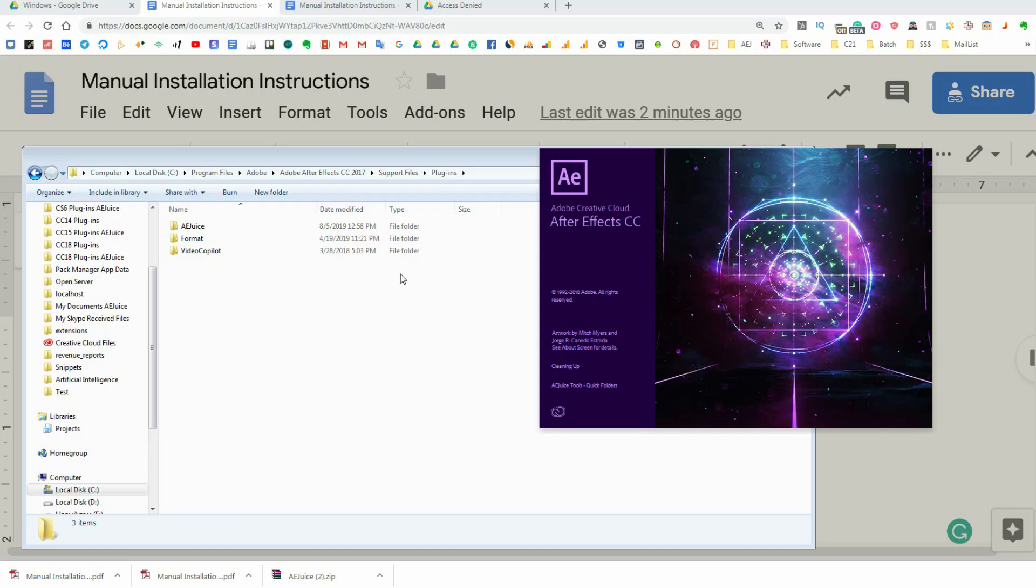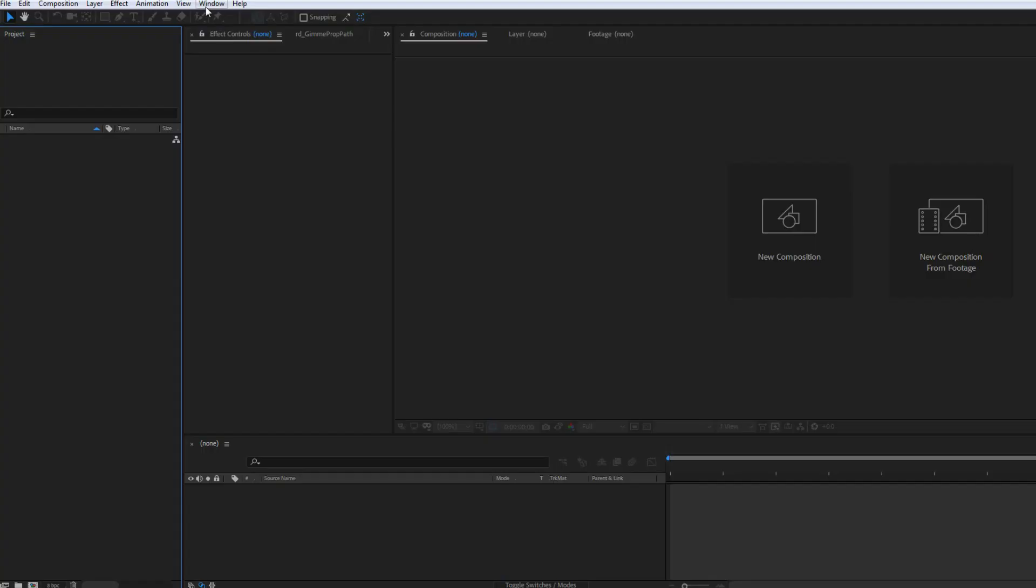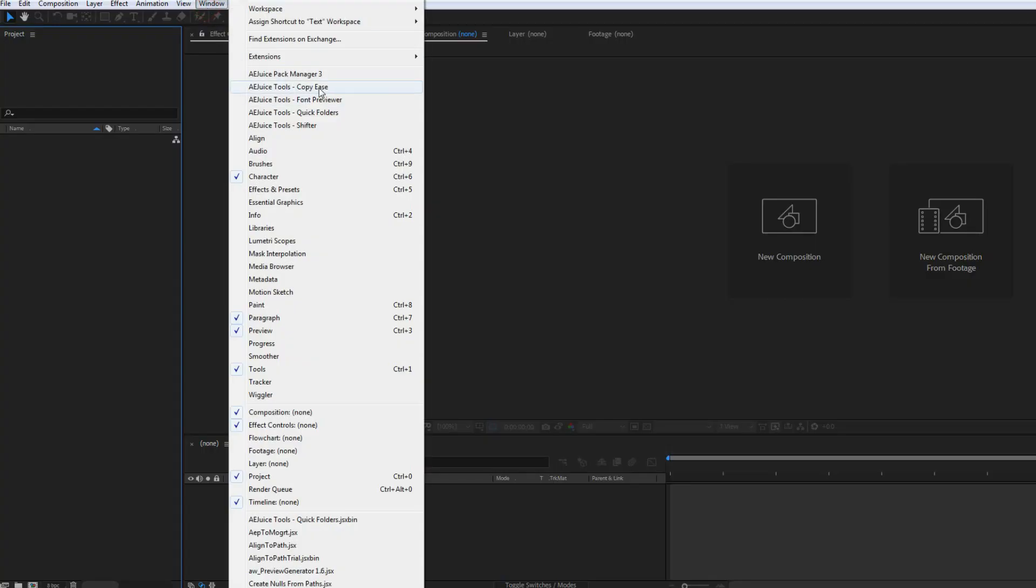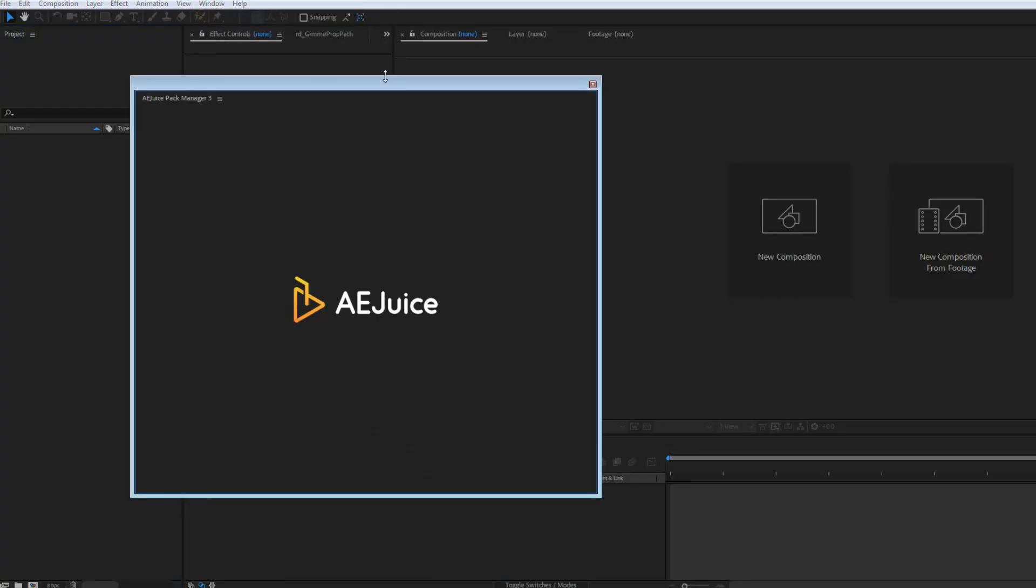Alright, you're all set. Restart After Effects if it was running. The plugin is located under the Windows tab on the top.